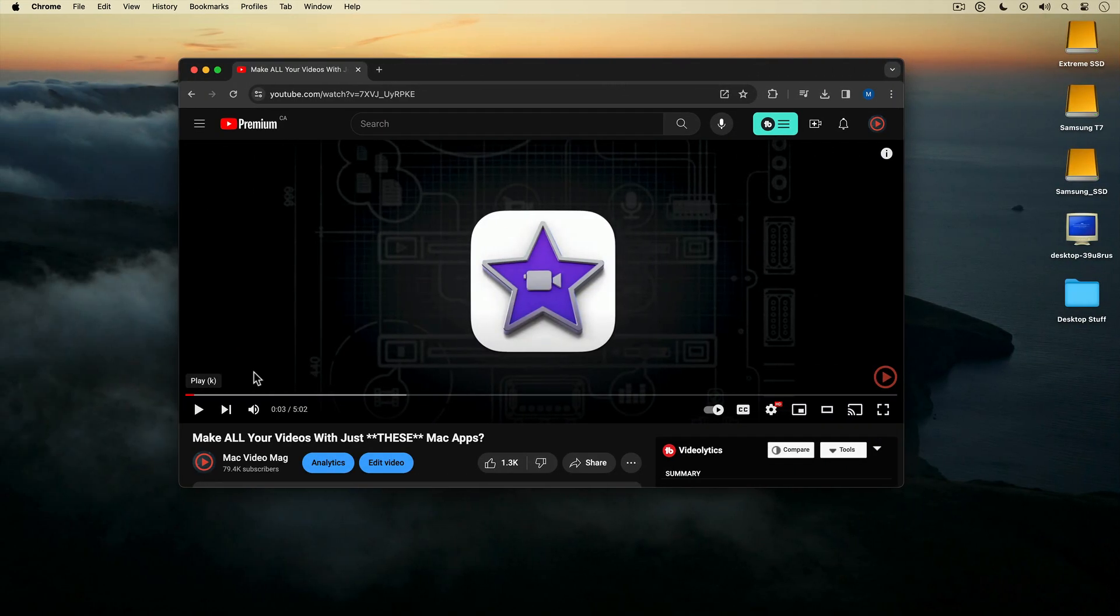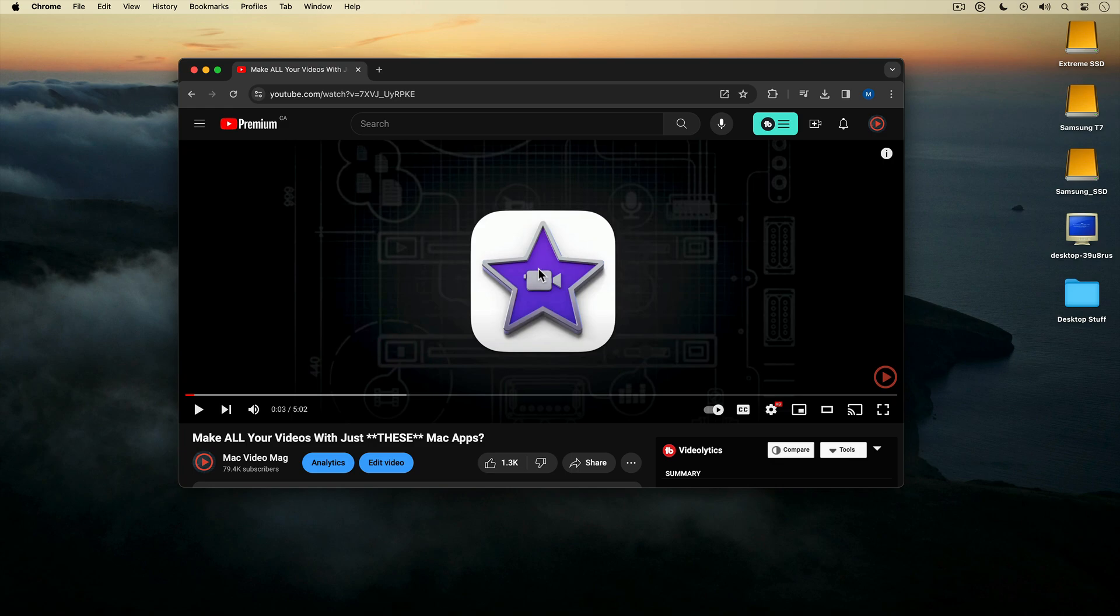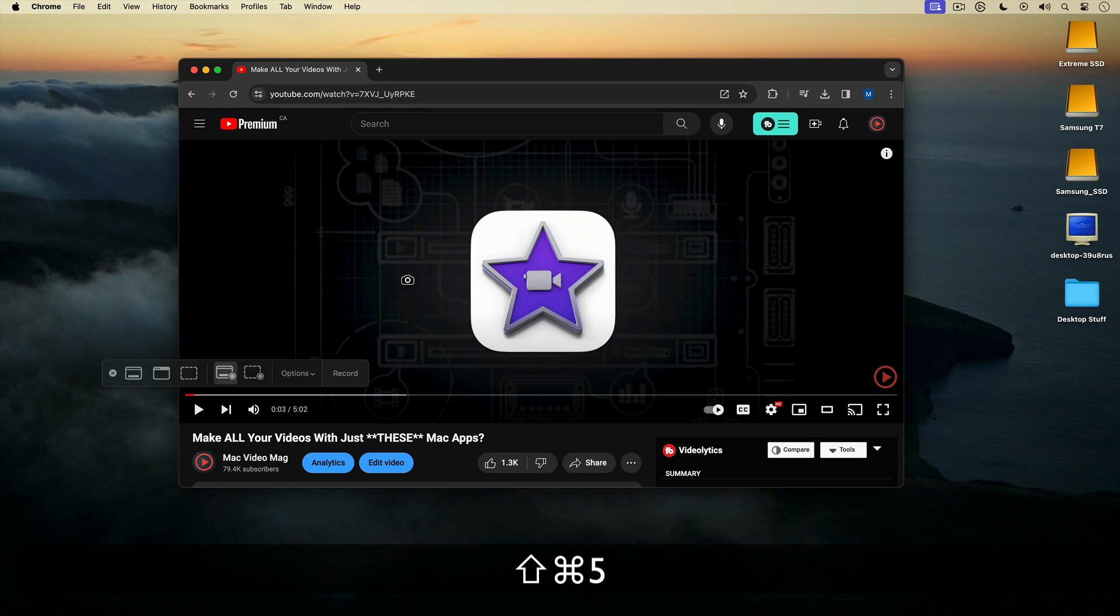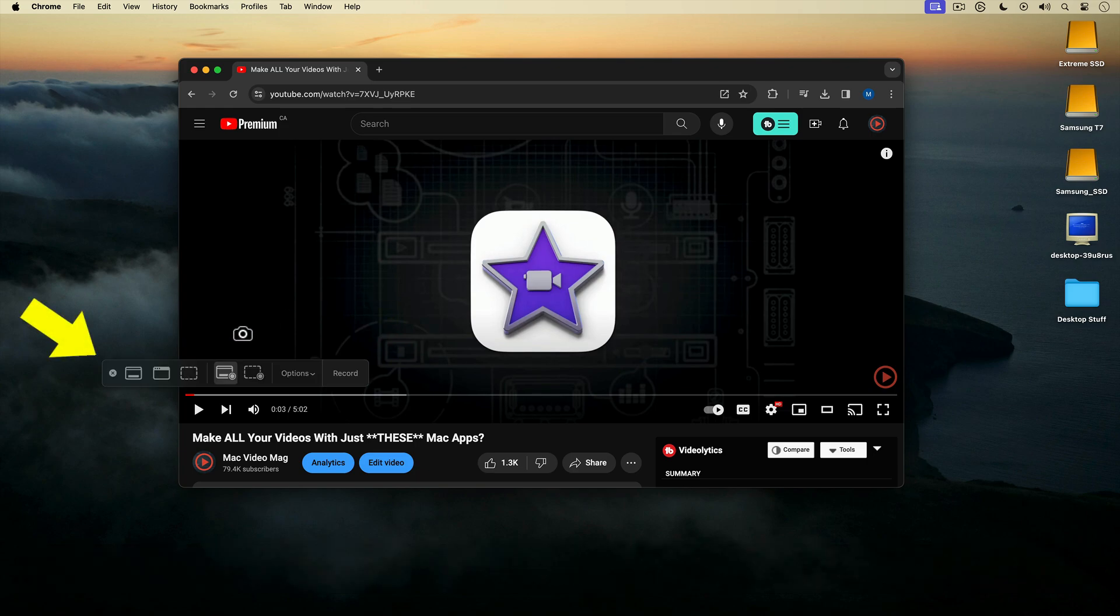For my screen recording with computer sound demo, I'm going to record one of my YouTube videos. To record my screen, I'm going to use the Mac's built-in screen recorder, Screenshot. I can open it up by using the keyboard shortcut Shift-Cmd-5.